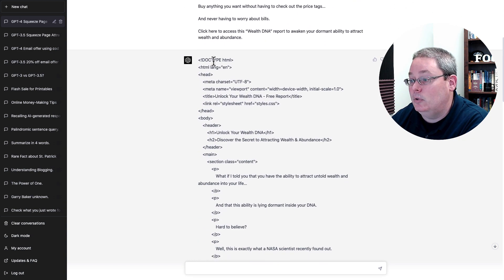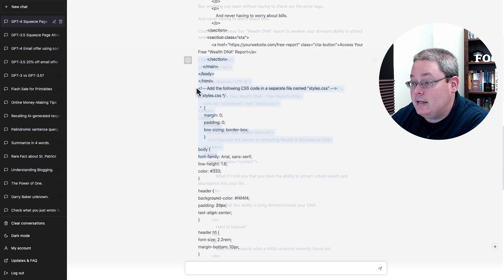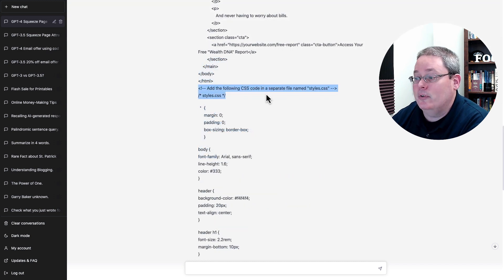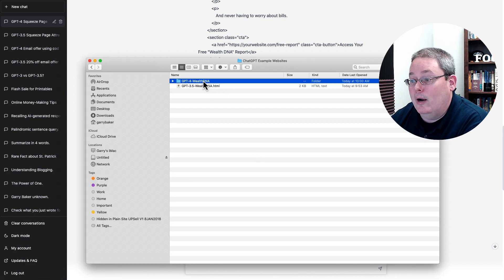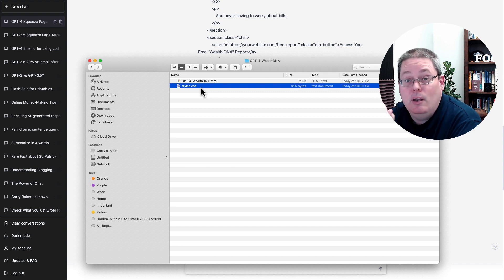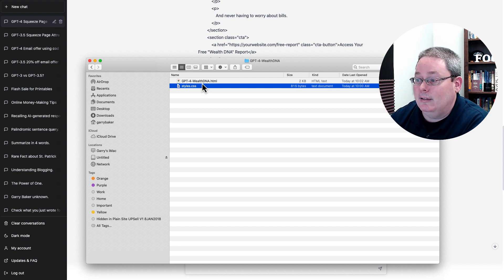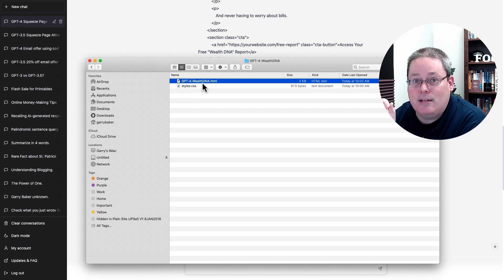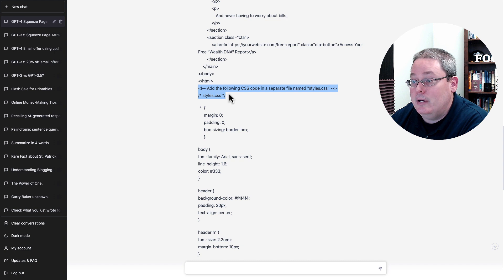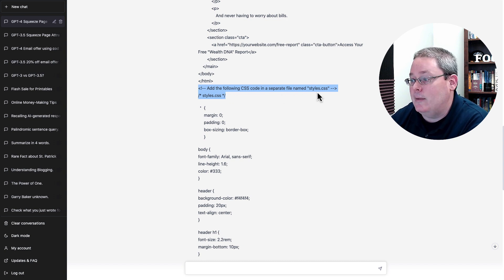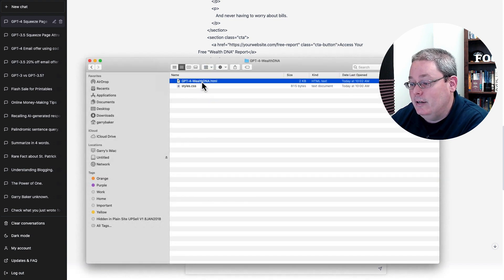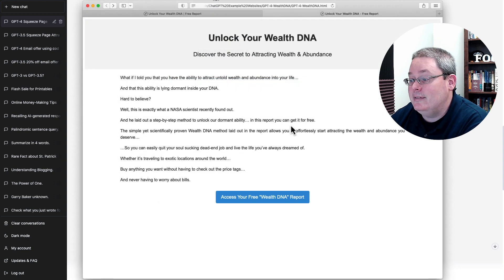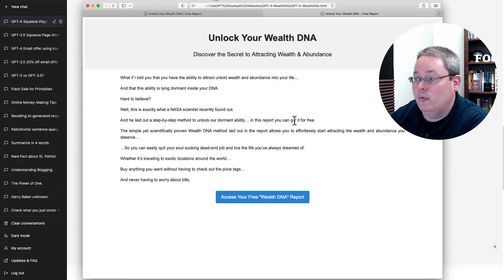Now, I was able to just highlight and copy all this code. Take note that this did give it in two different sections, so I had to copy the CSS code. And you may not be aware of all this, but basically all that means is I had to take the CSS code and create a .css file or a style sheet and then link that or then that is linked inside of the HTML code that it provided me. And those instructions were given to me here inside of ChatGPT: add the following CSS code in a separate file named styles.css, which you can see I did that here. And then I simply opened that up in Safari.